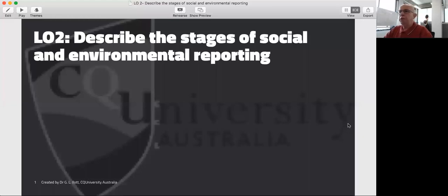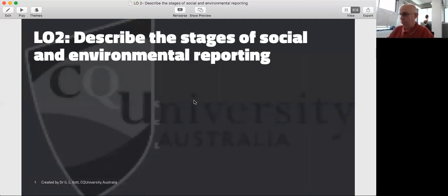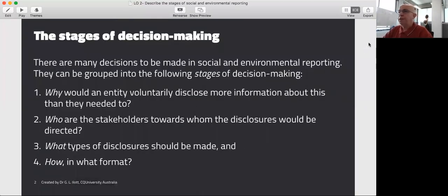In this learning objective we're going to look at the stages or phases in social and environmental reporting. What we're addressing here are the clear decisions that a manager has to be able to answer when attempting to undertake these kinds of disclosures. The kinds of decisions or stages involved would be: why would you want to voluntarily disclose more information about this than you have to?